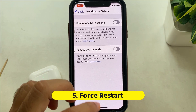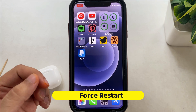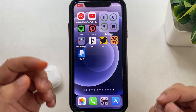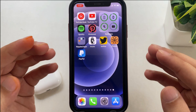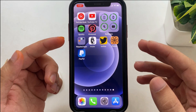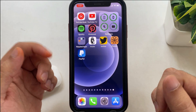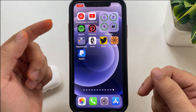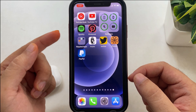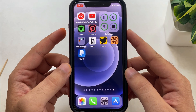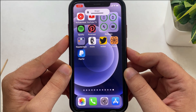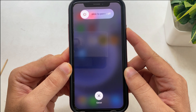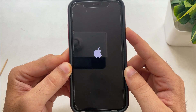The sixth solution is to force restart your iPhone. This process can fix most temporary software glitches on your device. To hard restart, use three buttons: volume up, volume down, and the side sleep/wake button. Quickly press and release volume up, then volume down. Lastly, press and hold the sleep/wake button until you see the Apple logo on your screen. Once your iPhone is back on, make a sample call test.